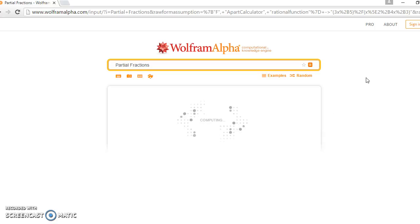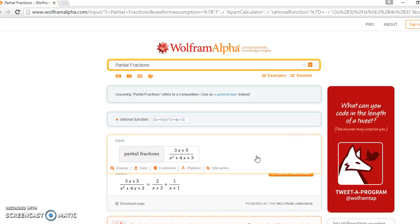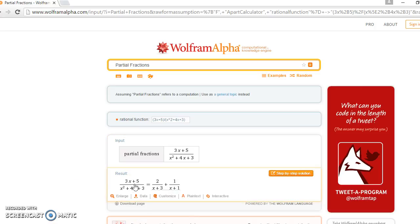Once you do that, it will take a few seconds and give you the partial fractions. The partial fractions for this is these two.